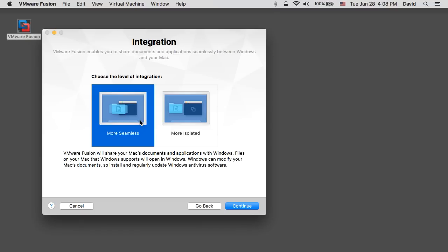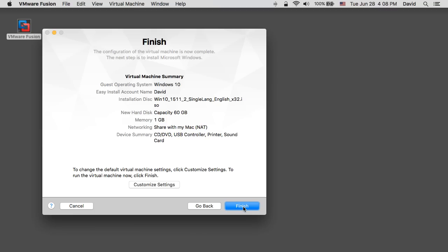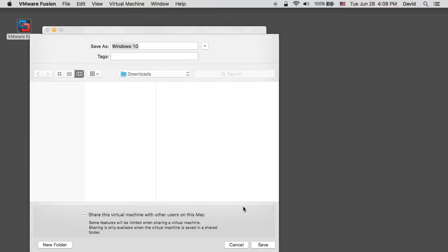Select the integration option you desire and proceed with the wizard. At this point you can customize the settings further if you wish, or you can click on finish to proceed.